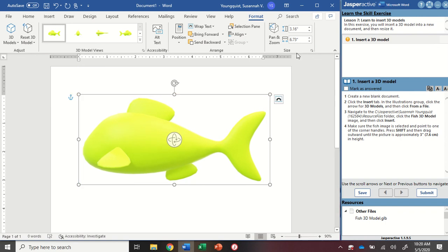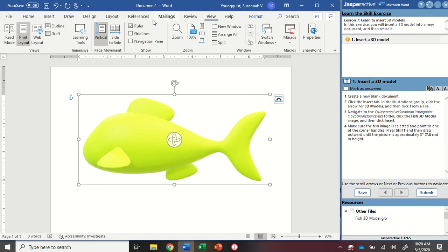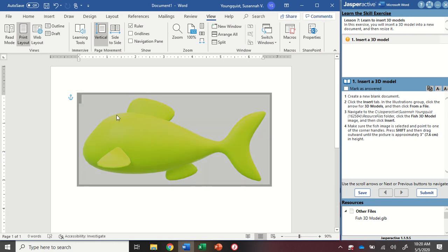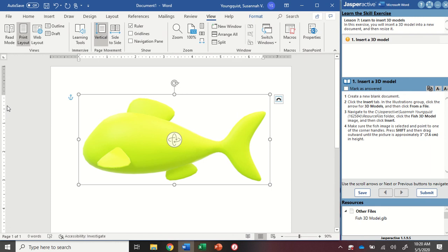If your ruler isn't showing, go up to the View tab and in the Show group, click on the ruler box. Then I'm just using the side ruler to measure roughly 3 inches high.